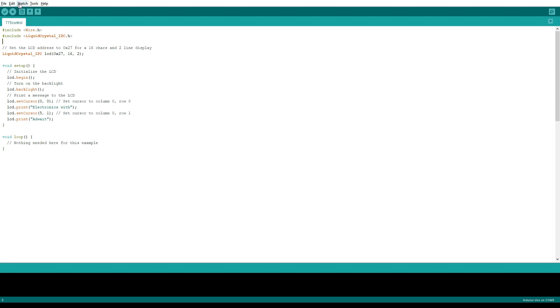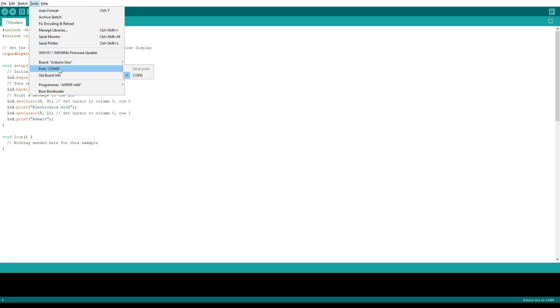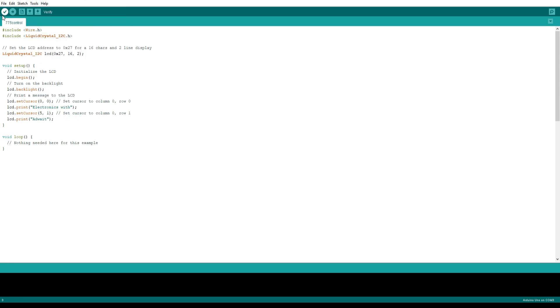So now let's upload the code. Select the board and port. Link to all the codes used in this video is provided in the description so you can refer it.